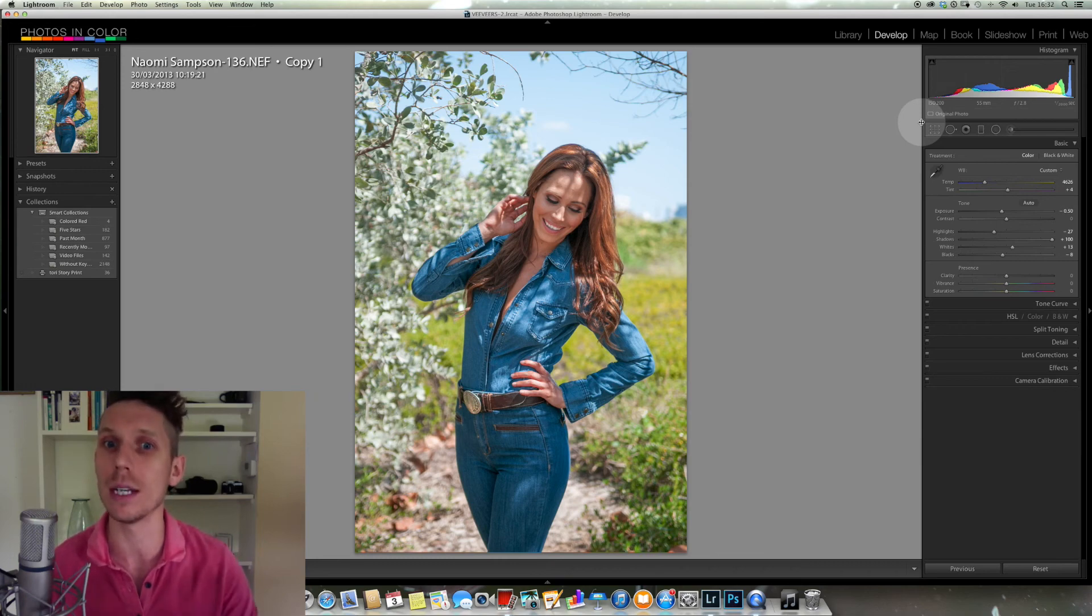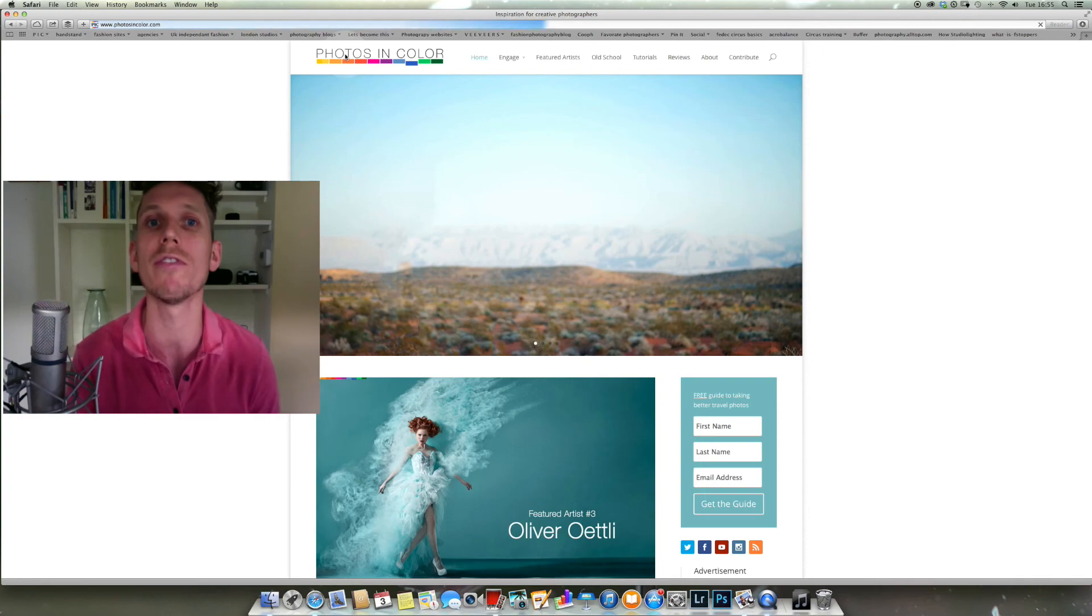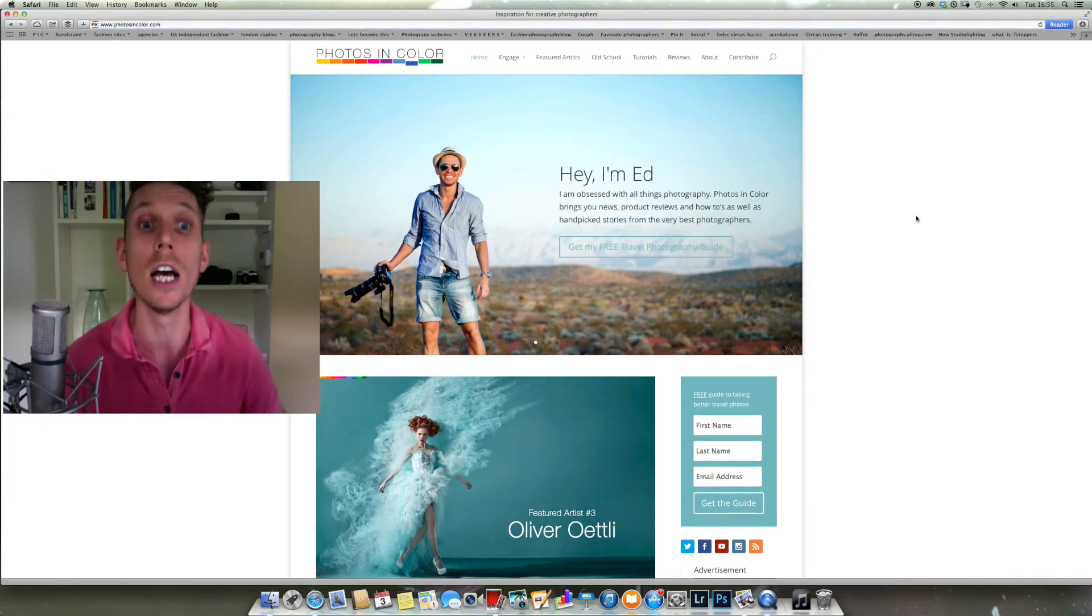So this has been Ed Gregory for Photos in Color. Please subscribe to our channel by clicking on the button below and also go over to the website and look at some of our other blogs and fun things that are going up over there, like our photo of the day competition.